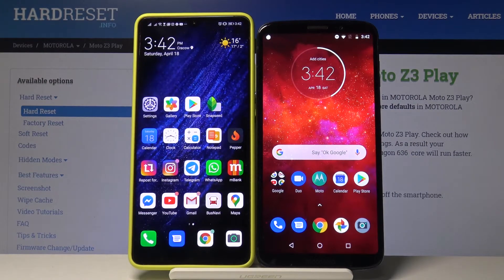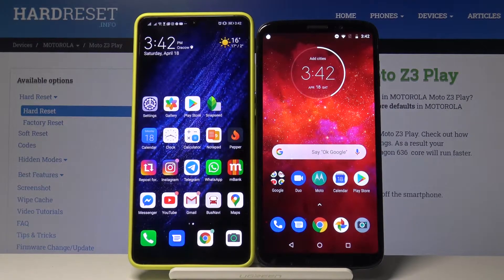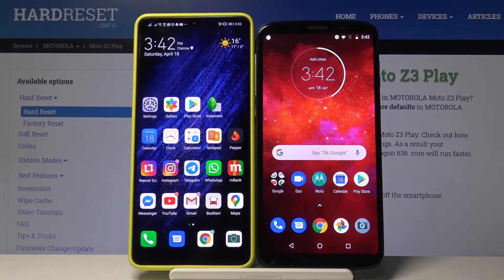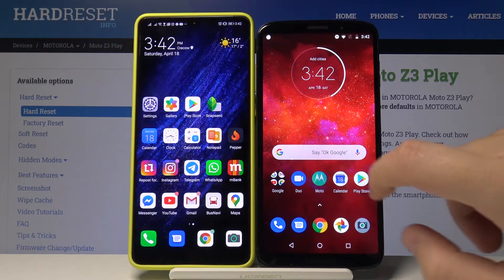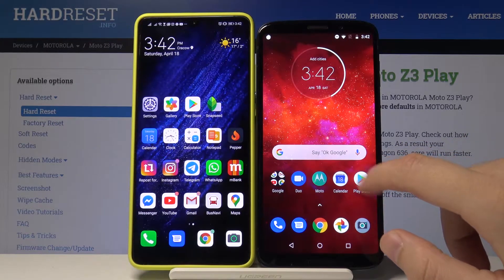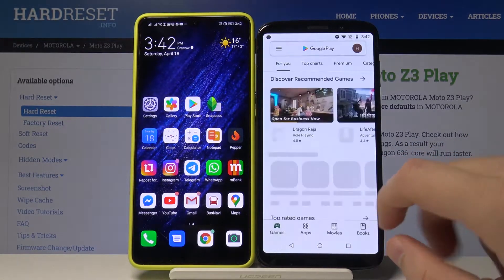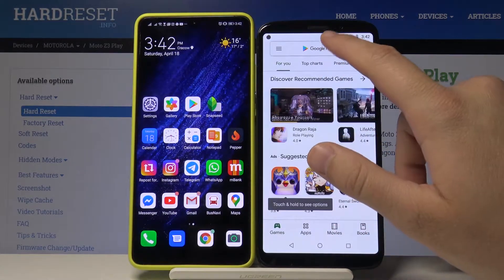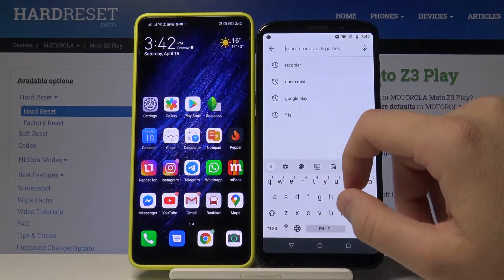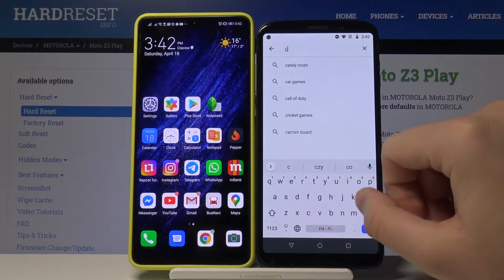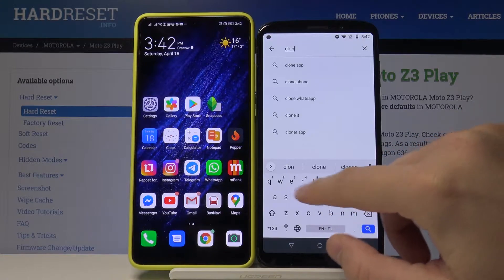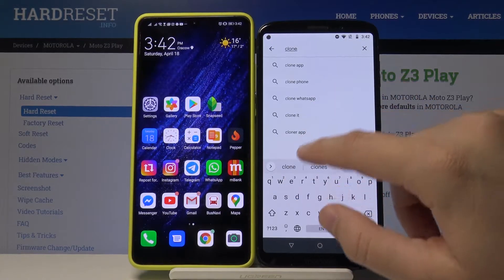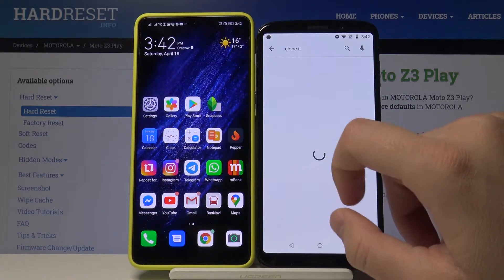Welcome! If you want to transfer data from your Motorola Moto Z3 Play to another Android smartphone, first you have to go to the Google Play Store and download the application we are going to use. I recommend you download the application Cloned.